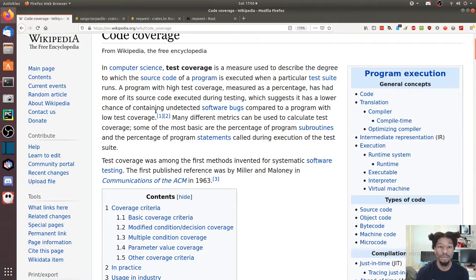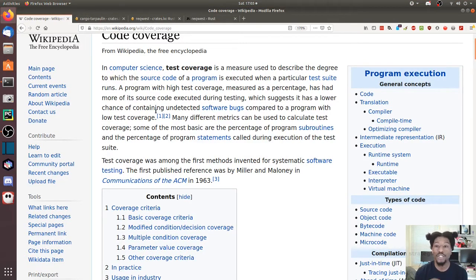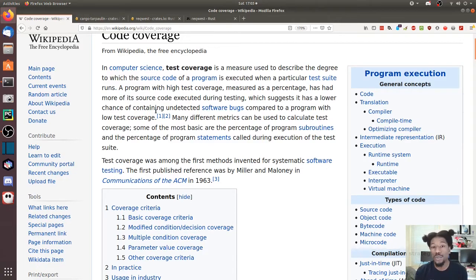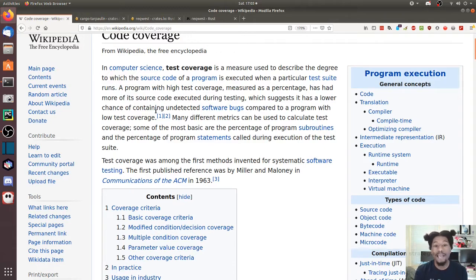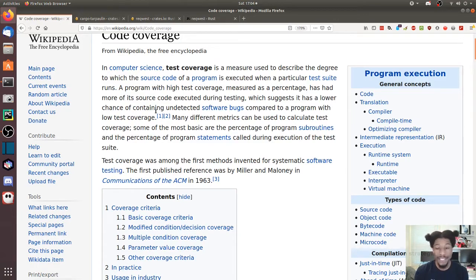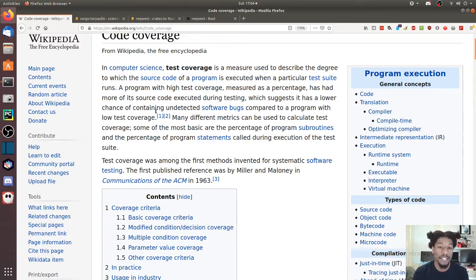In computer science, test coverage is a measure used to describe the degree to which the source code of a program is executed when a particular test suite runs. A program with high test coverage, measured as a percentage, has had more of its source code executed during testing, which suggests it has a lower chance of containing undetected software bugs.